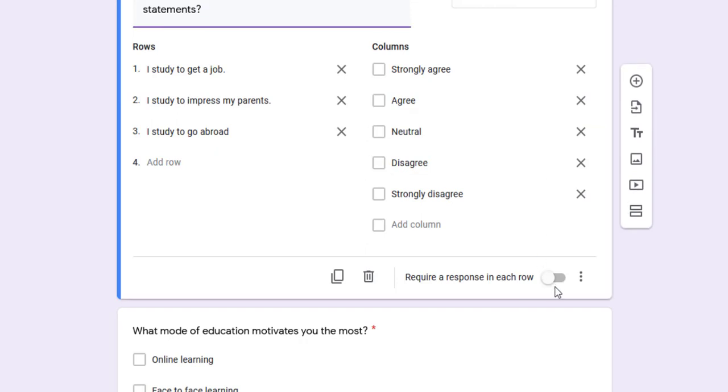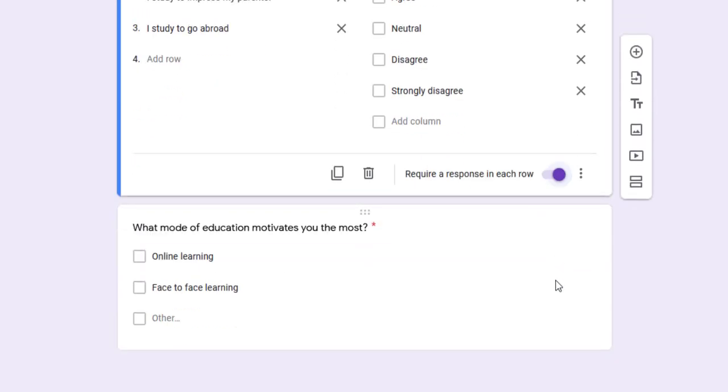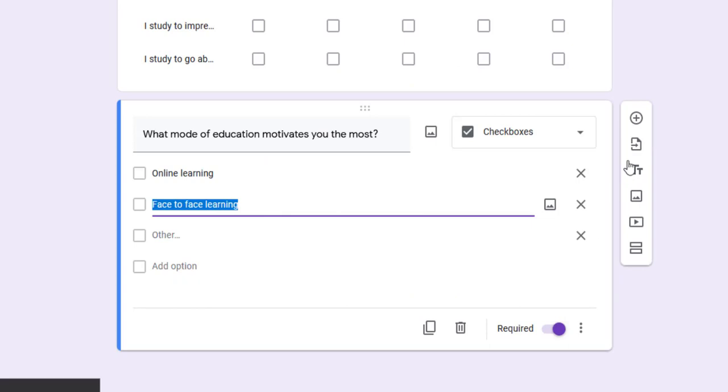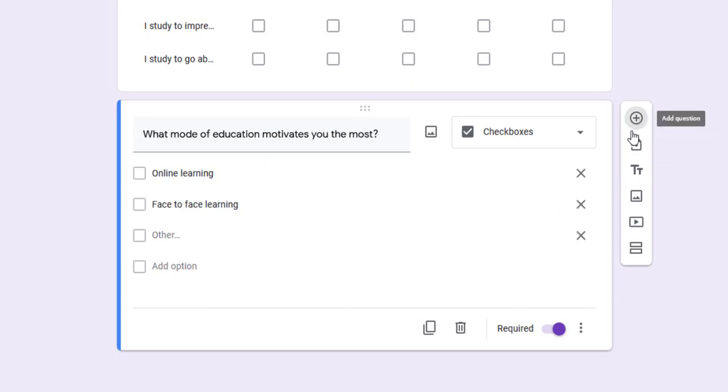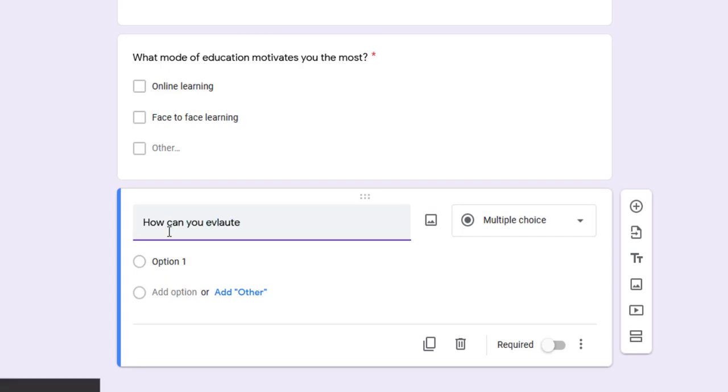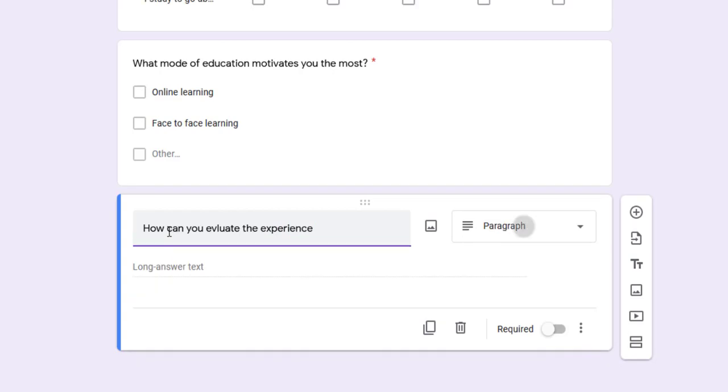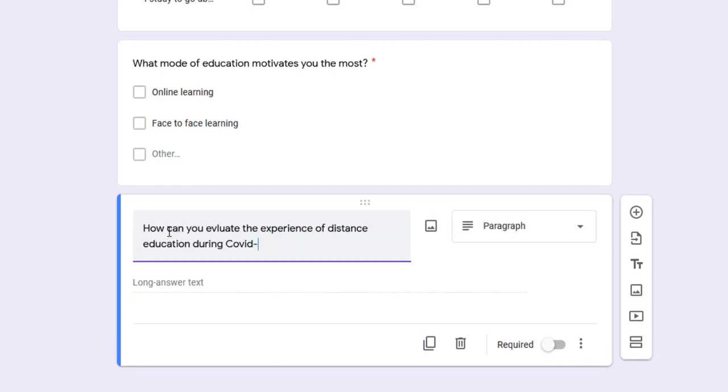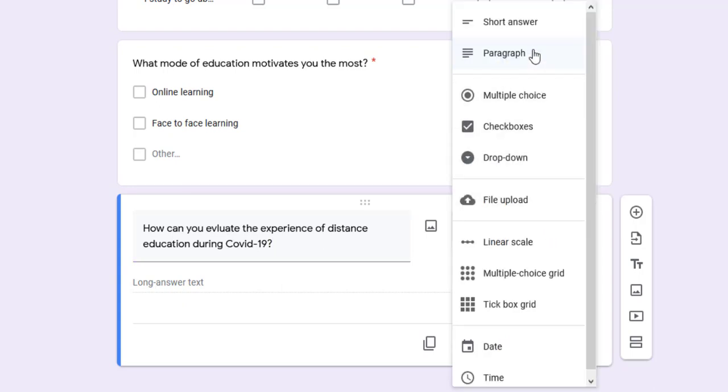Another question: How can you evaluate the experience of distance education during COVID-19? For this, I'll use a long answer, which is paragraph. Up till now we've seen short answer, paragraph, multiple choice, and checkboxes.